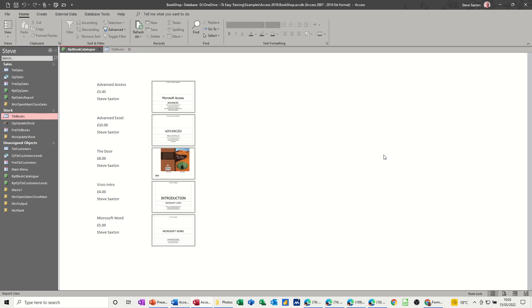In this module, I want to show you how you can create a catalogue of stock using a Microsoft Access report. So on the screen, I've got a finished article of what I wanted to create, basically what each item is, some description, the price, the author, and a picture of the manual or book. So that's what I want to recreate.